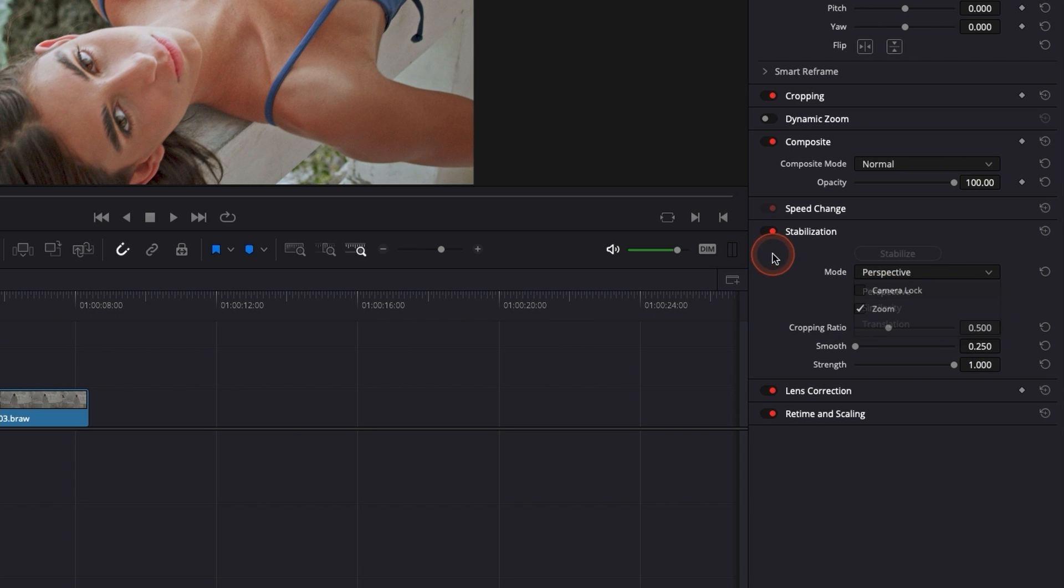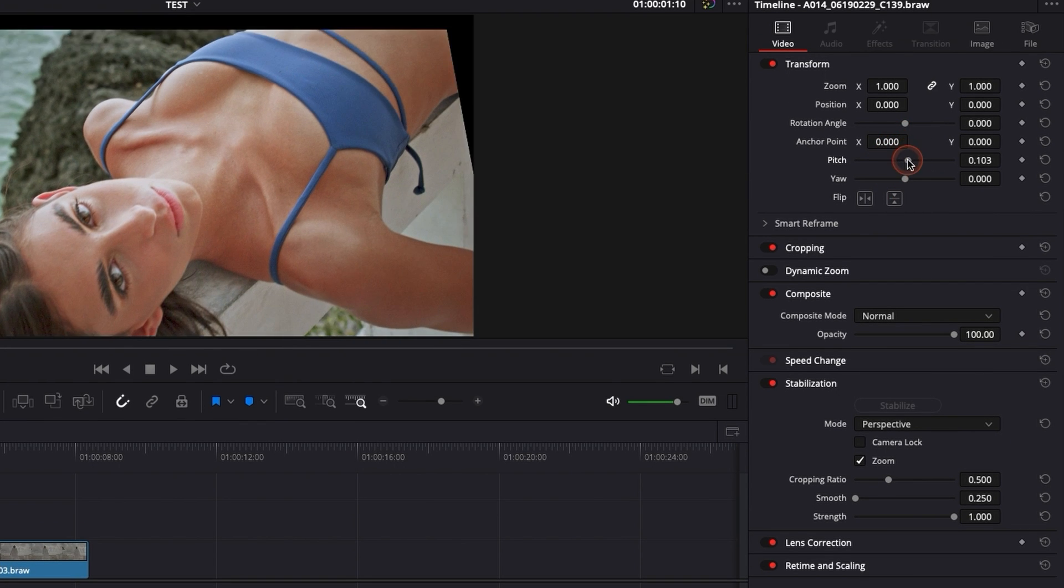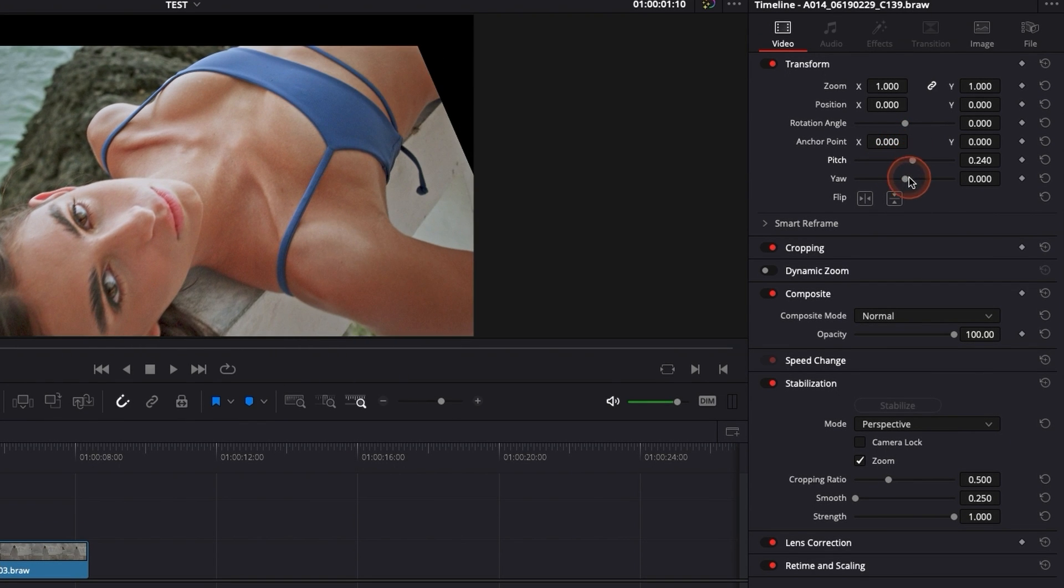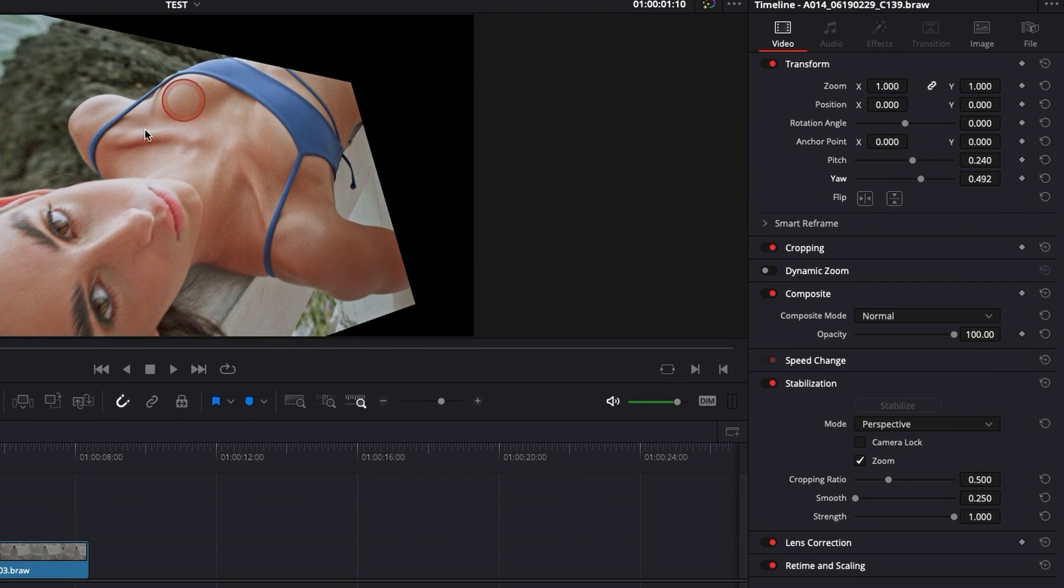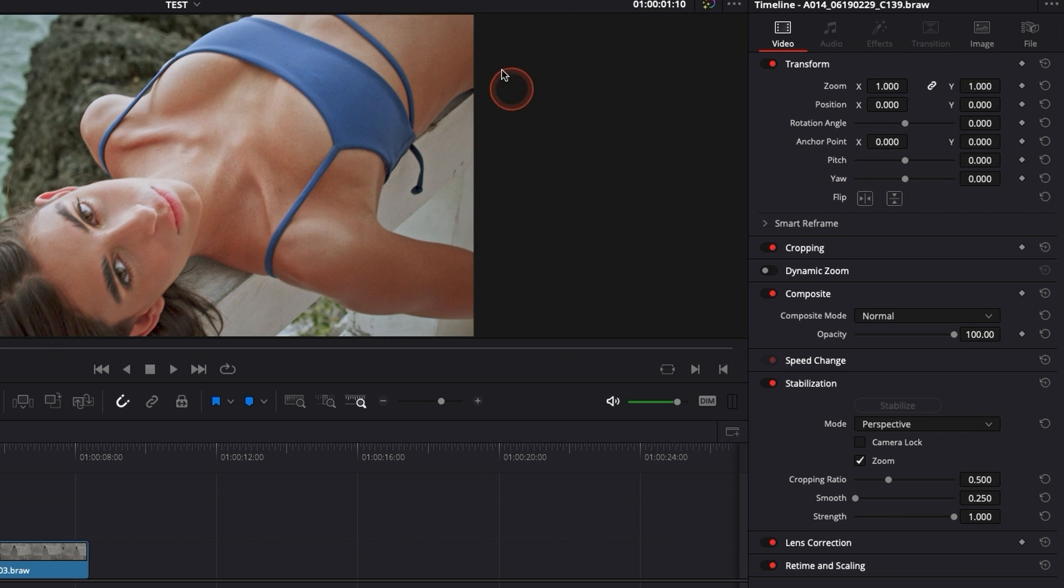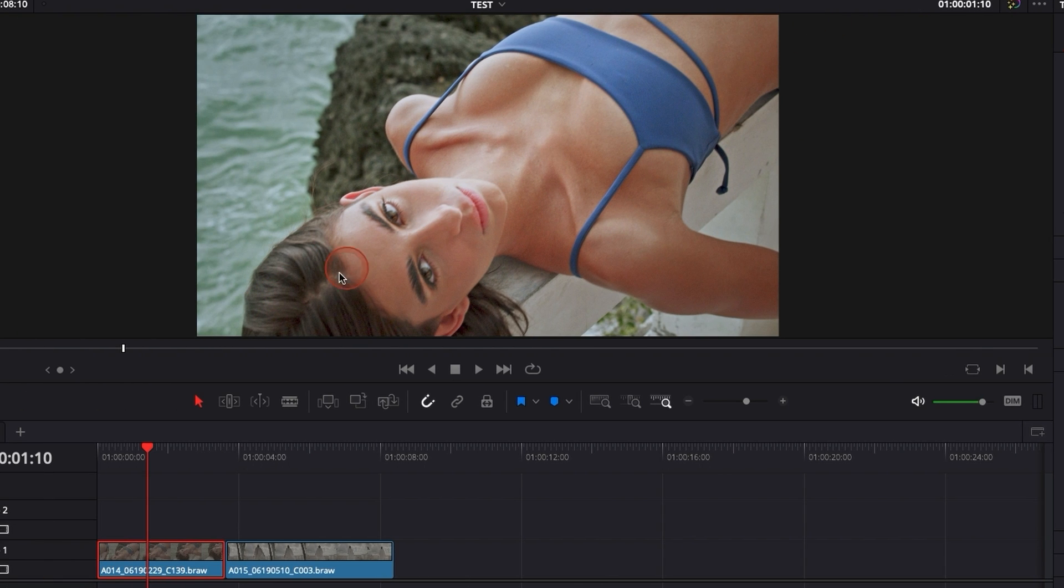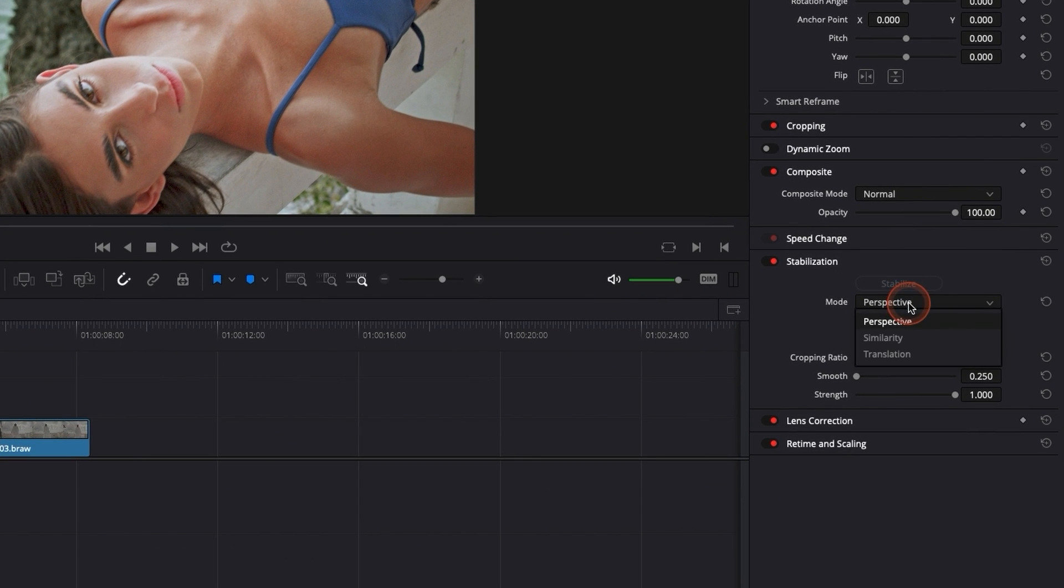Perspective, what it does basically is just adjusting the pitch and the yaw and on something like that where we're moving on only one axis, it's not the best way to go about it. We want something that is more simple.